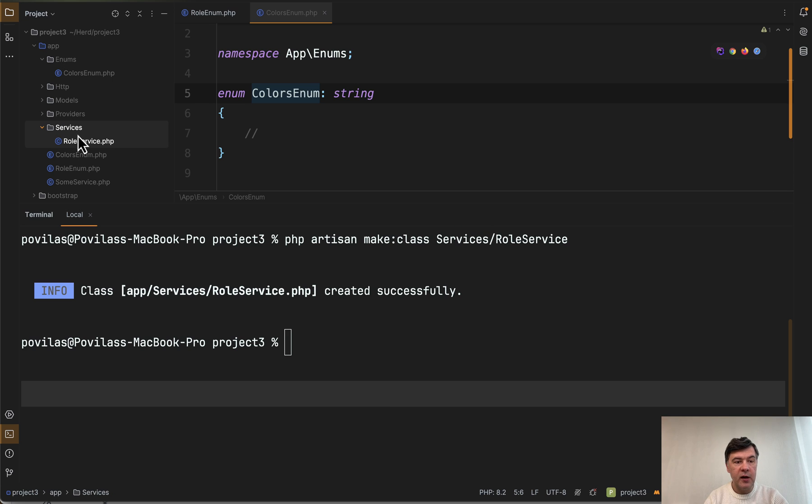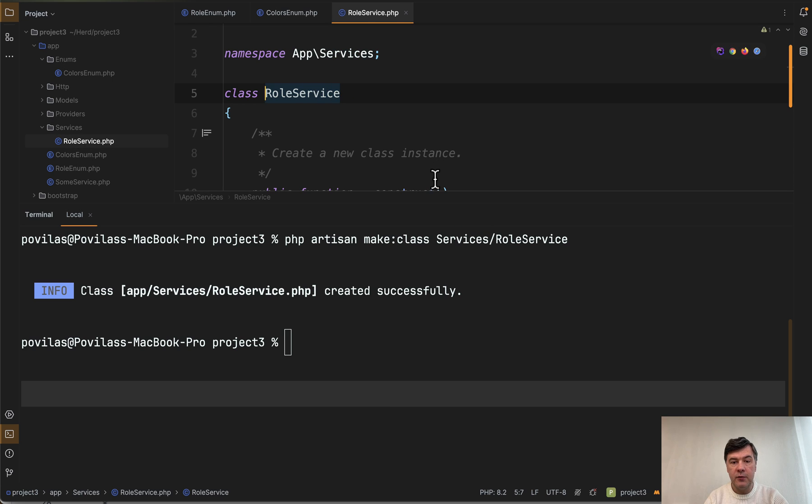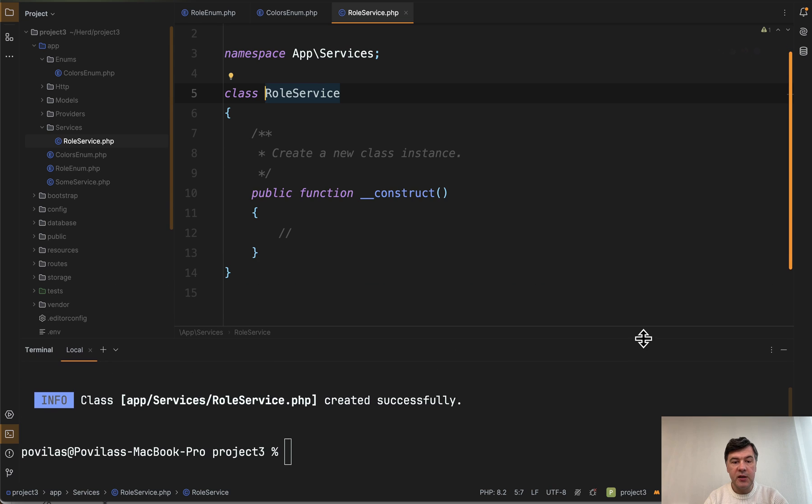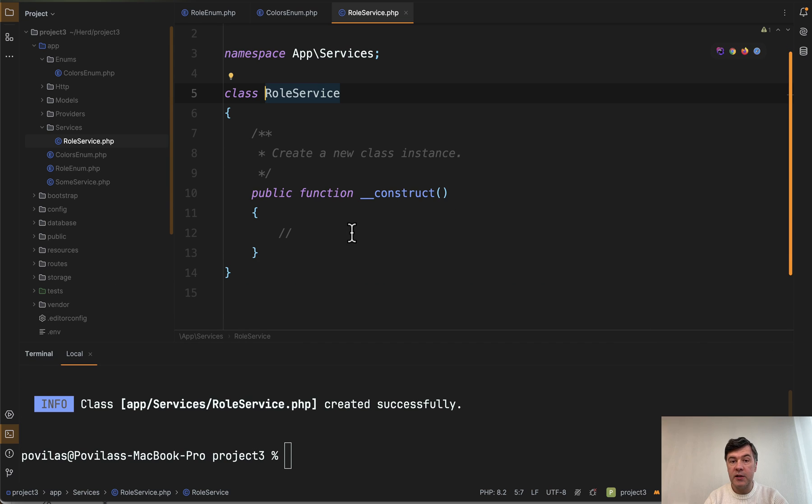So it would generate a file app/services/RoleService and if we open that up it's just a PHP class with a correct namespace and with constructor.